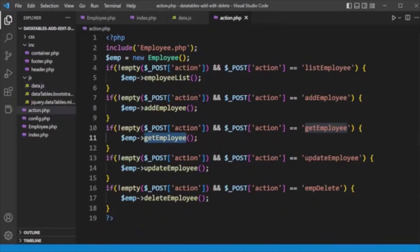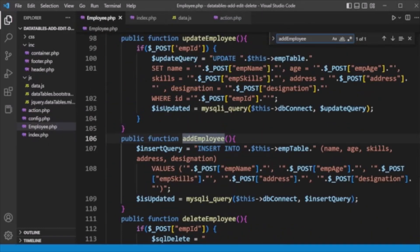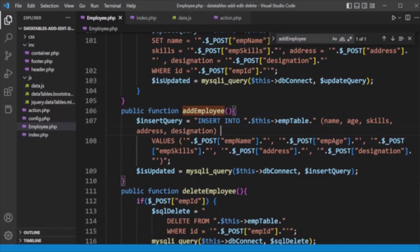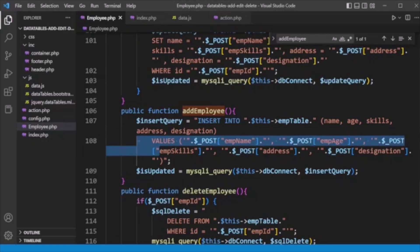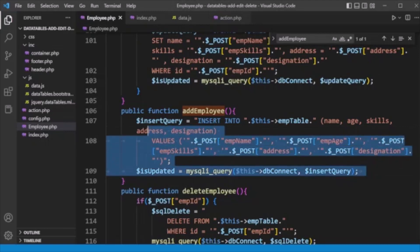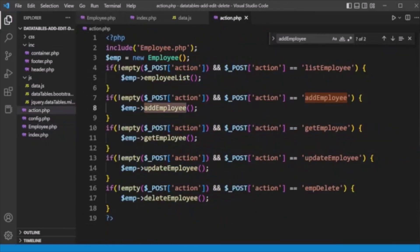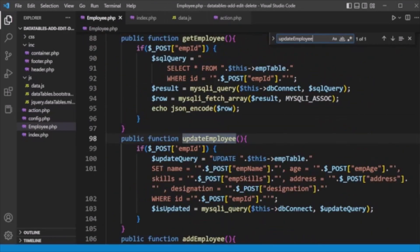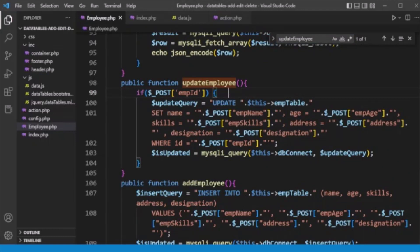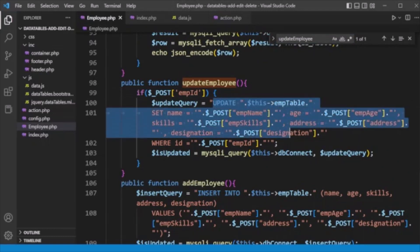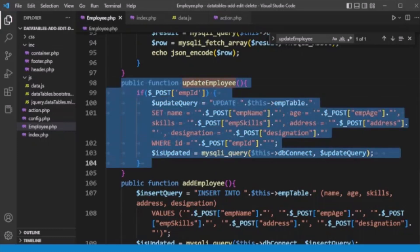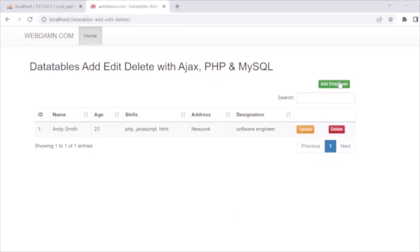The actions are 'add_employee' for new records and 'update_employee' for updates. For add_employee, we insert the employee data (name, age, skills, etc.) into the employee table and execute the INSERT query. For update_employee, we check the emp_id, build an UPDATE query on the employee table, and update the employee details. This covers both the add and update employee functionality.